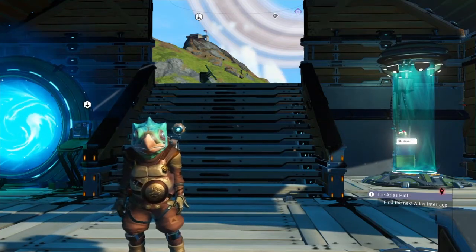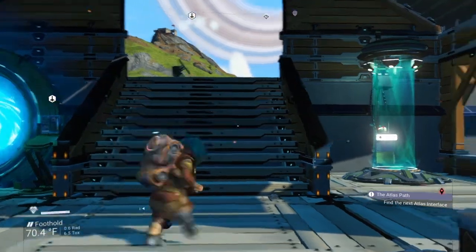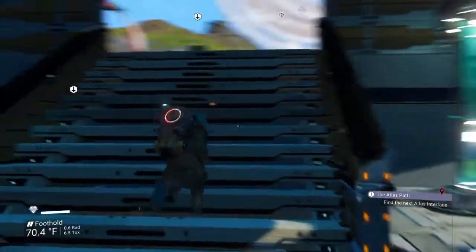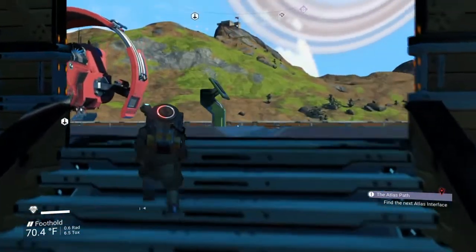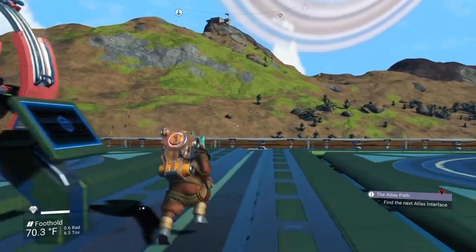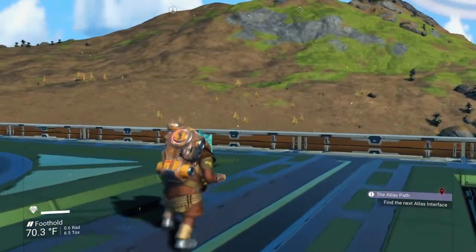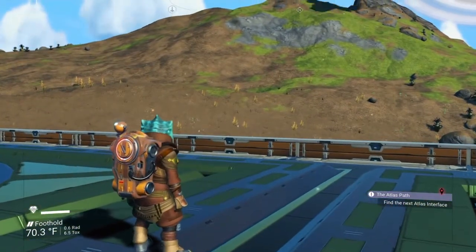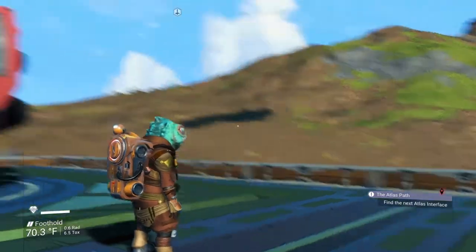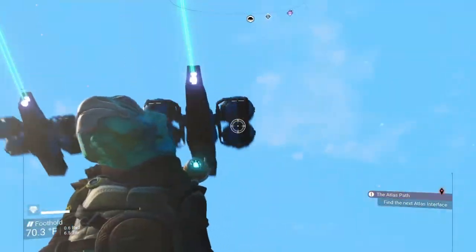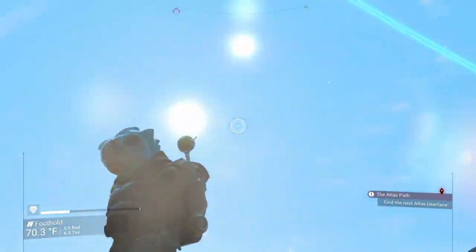The first step is to find the direction north or south and determine which hemisphere we are in. To do this, you simply pull up your camera mode and look at the sun.